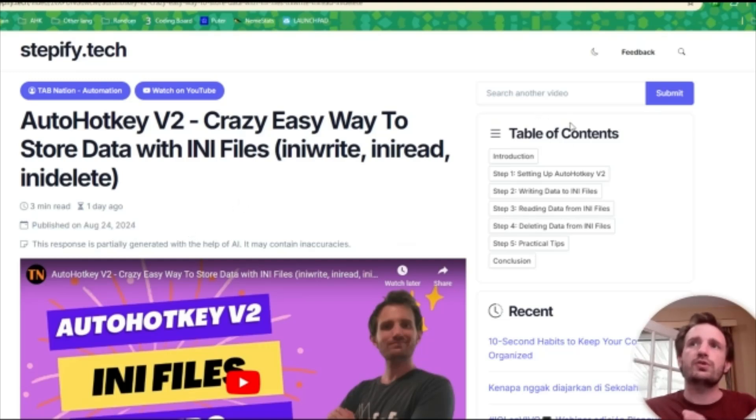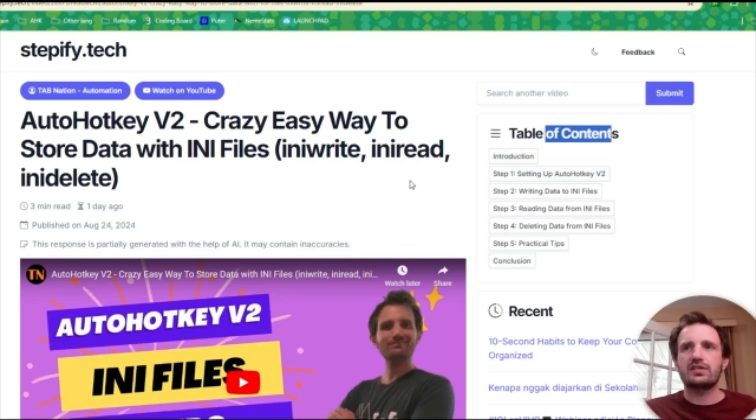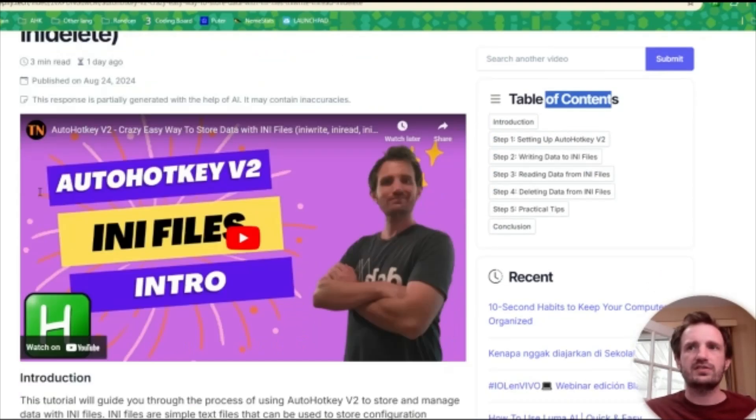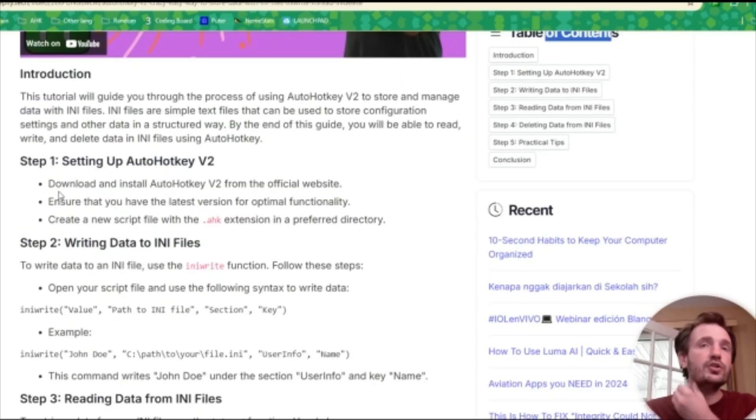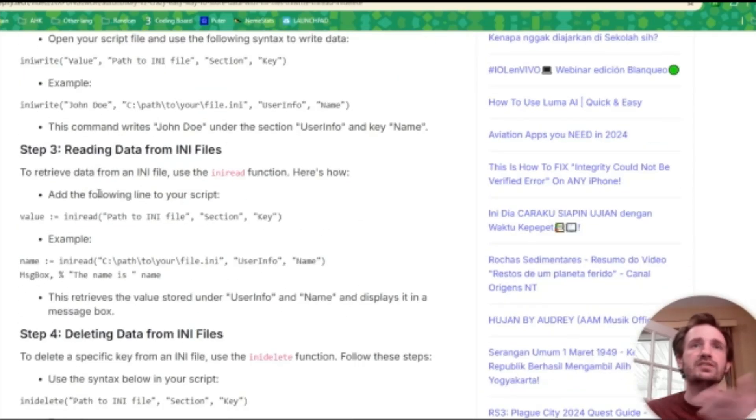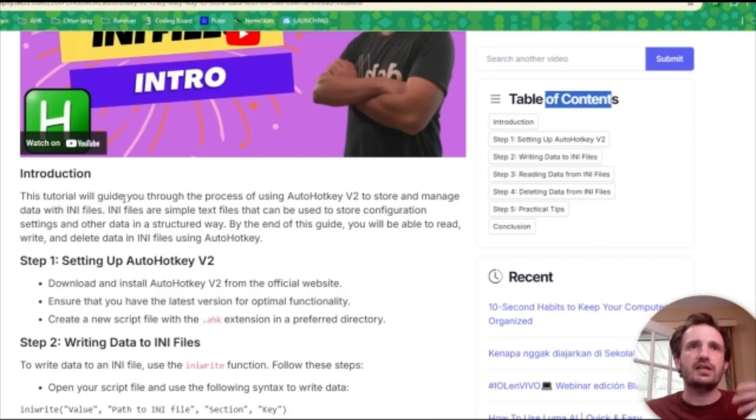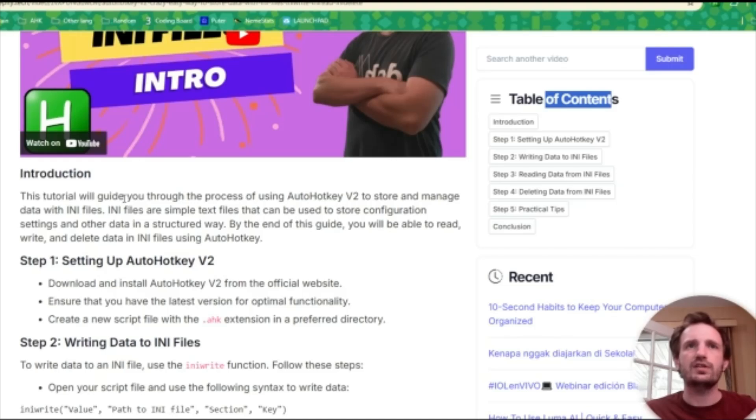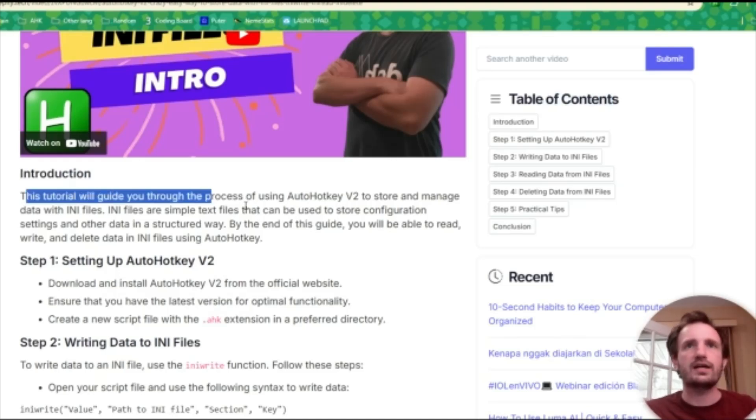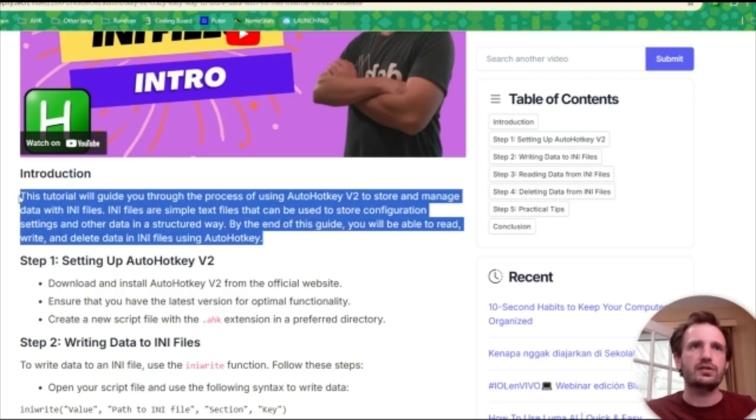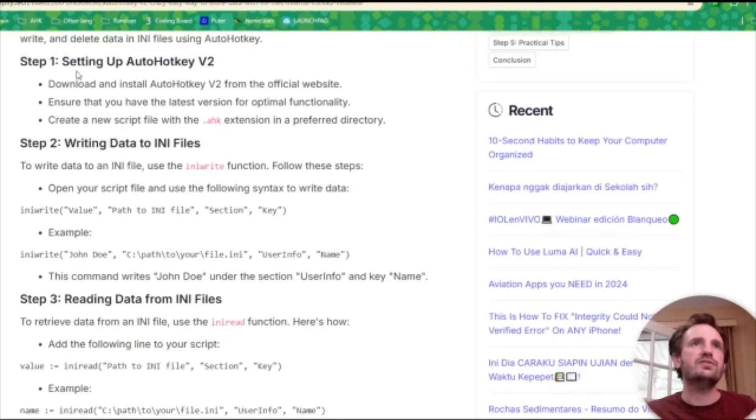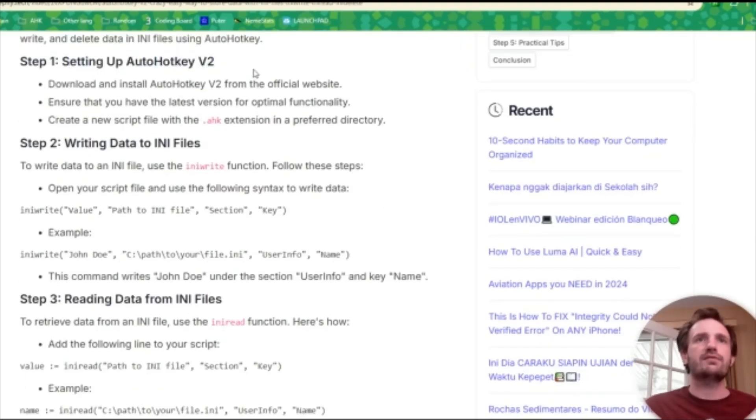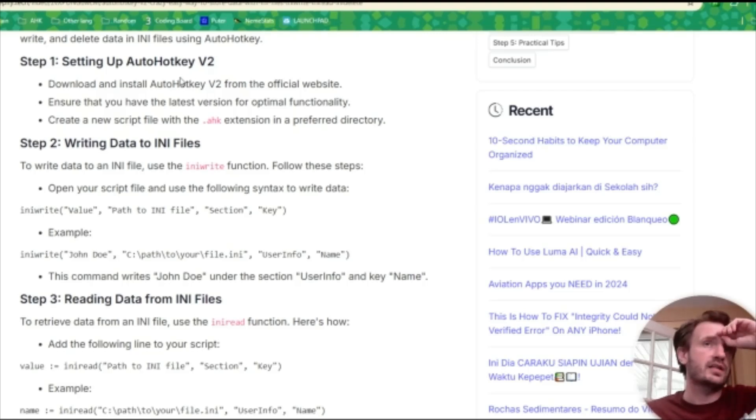And then it also creates a table of contents, which is really cool for jumping. It breaks down stuff very simple. But you can go down here and it's basically just a file that the AI took what I'm saying in the video and it kind of made like a tutorial. It says this tutorial will guide you through, like a little introduction.